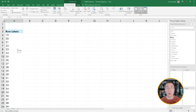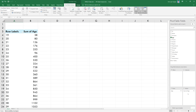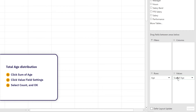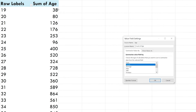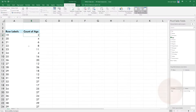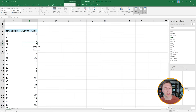Now I want to know how many people are at each individual age. I take Age again and put it in the Values. It automatically jumps to Sum of Age — I don't want that, I want the Count. I click Value Field Settings and select Count. Hitting OK, we can see that there are two people who are 19. The sum was 38 but the count is actually two. So we want the count, not the sum. Now we have a great overview: two people are 19, four are 20, six are 21, etc.